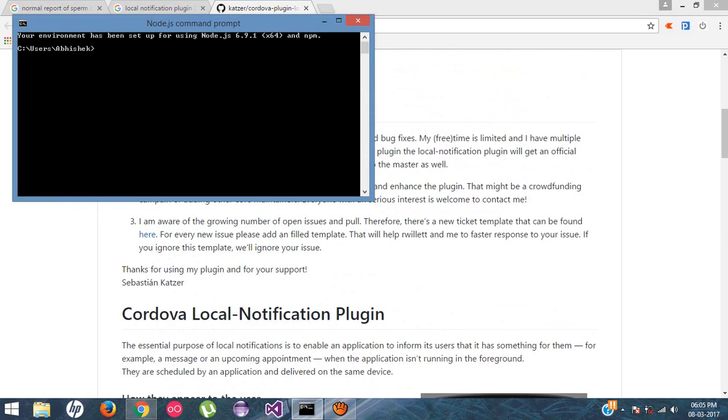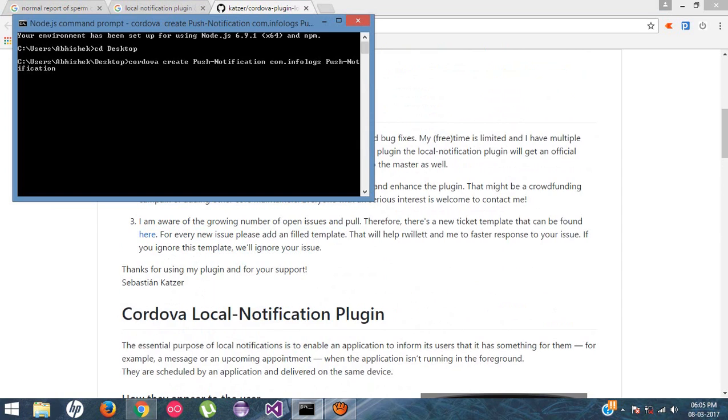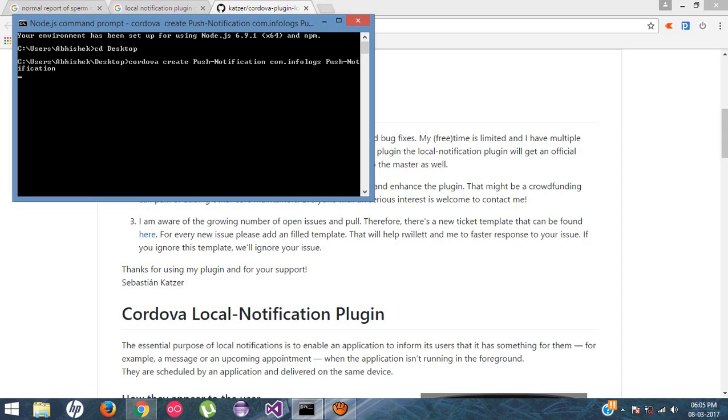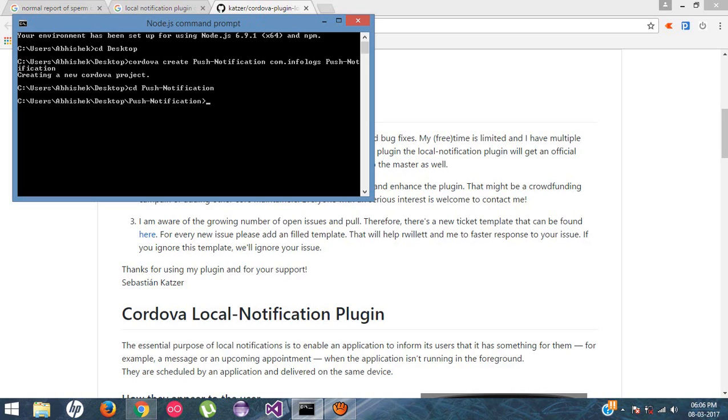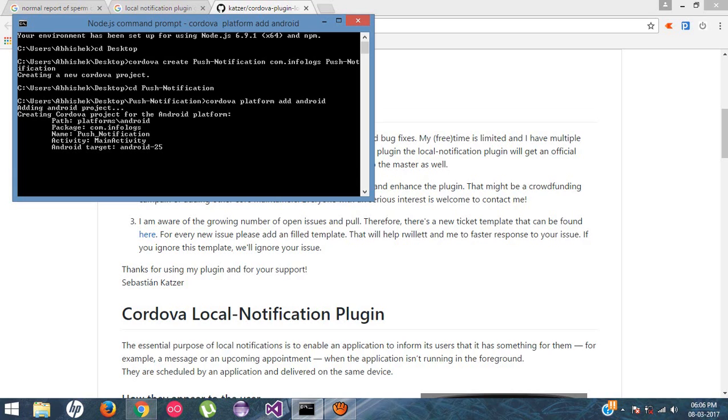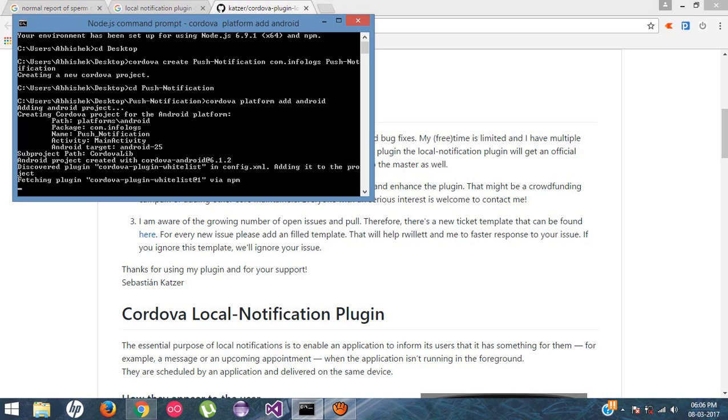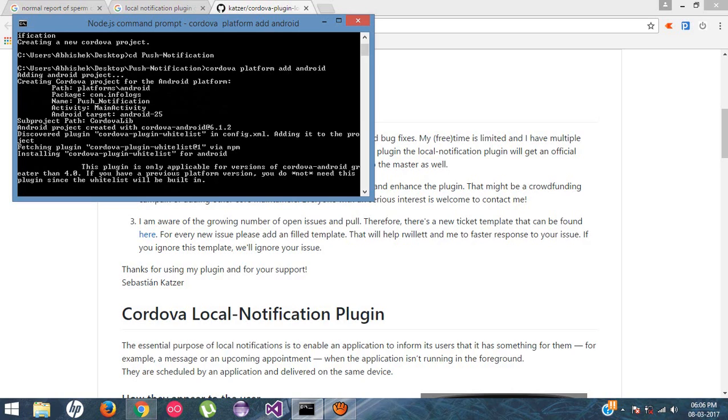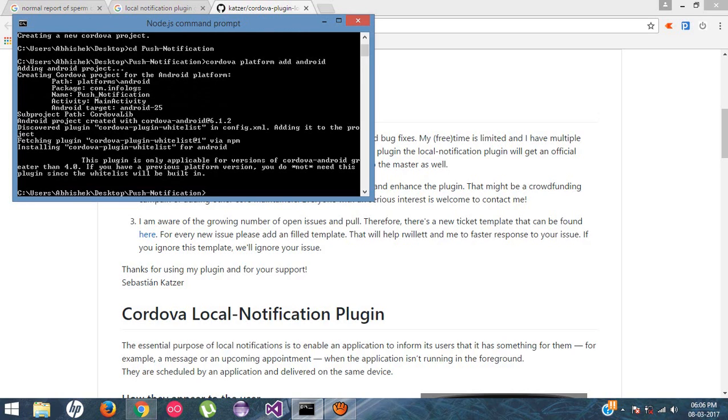First let's create a new application using the node.js command prompt. I'll go to desktop, Cordova create push notification, com.infologs push notification. If you want to know how to configure node.js into your Windows system, just visit my previous videos. You will get all the detailed idea on that. So here the project is created. Locate into the push notification directory. Cordova platform add, we're going to add a new platform for Android.